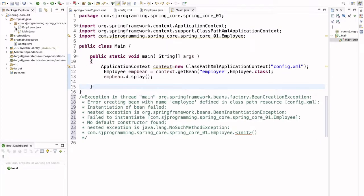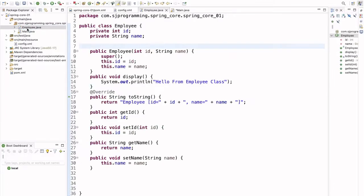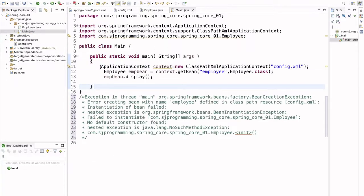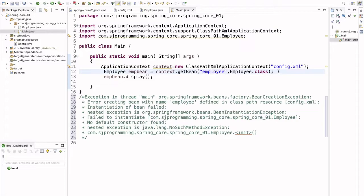Here I have created a simple Spring project. Inside this project I have created one POJO class, Employee. In the Employee class we have id and name, along with all setter and getter methods. We also have one constructor. Then in the main class I have created the application context: ApplicationContext context = new ClassPathXmlApplicationContext.